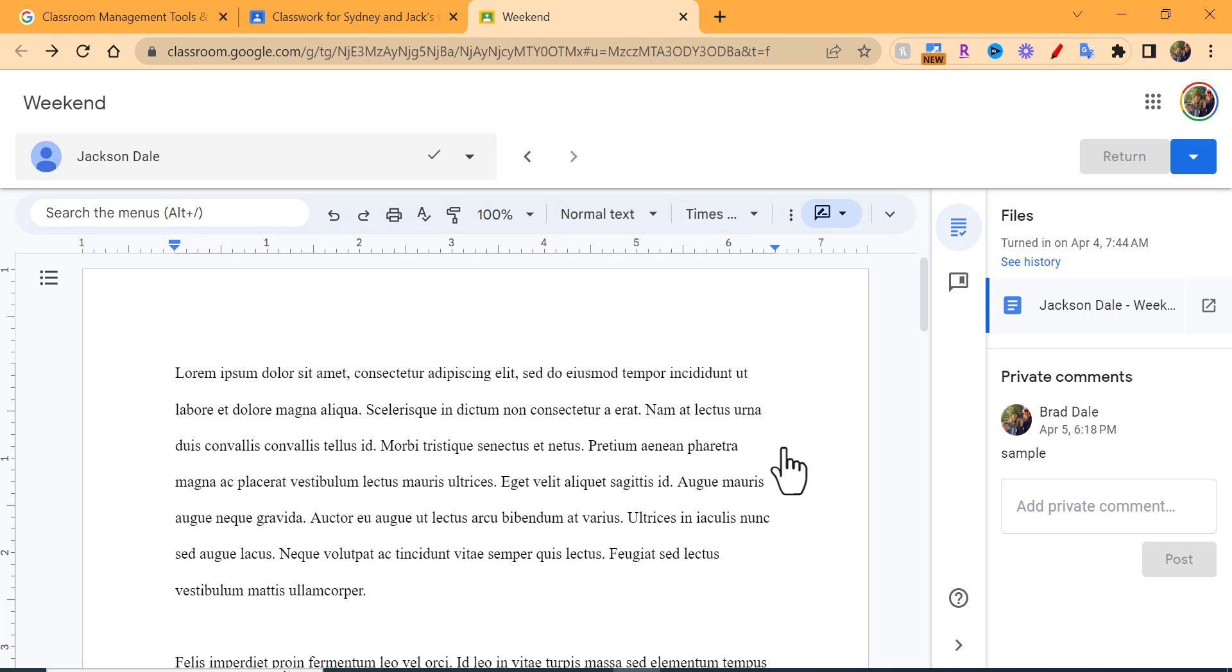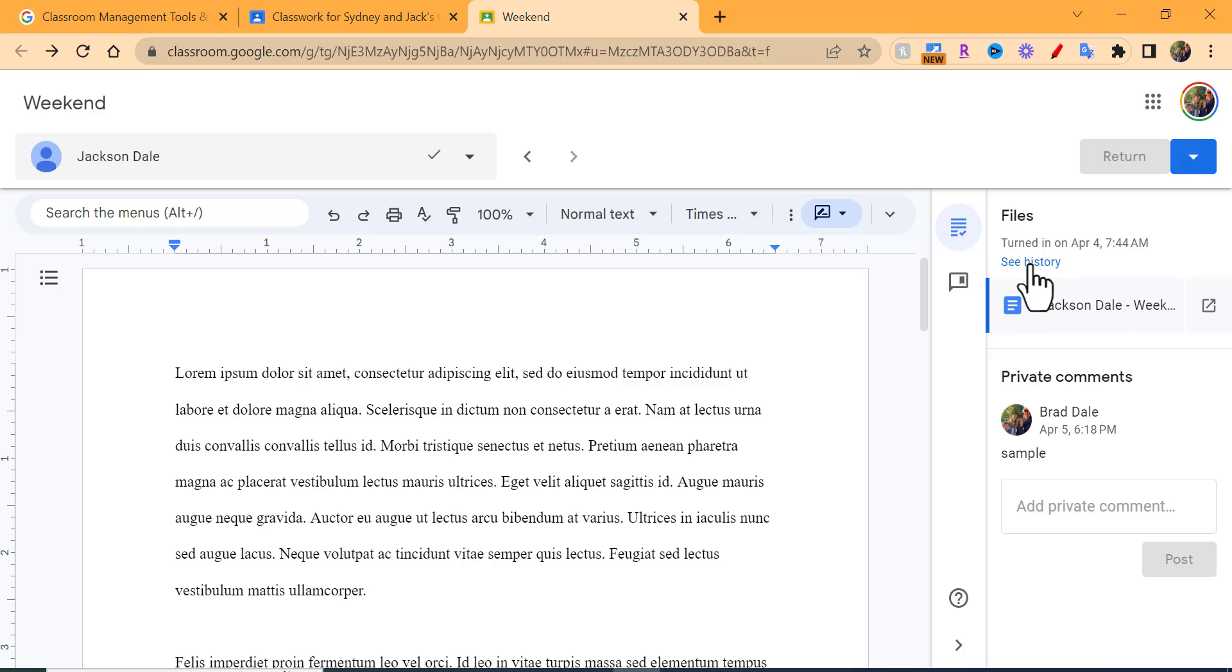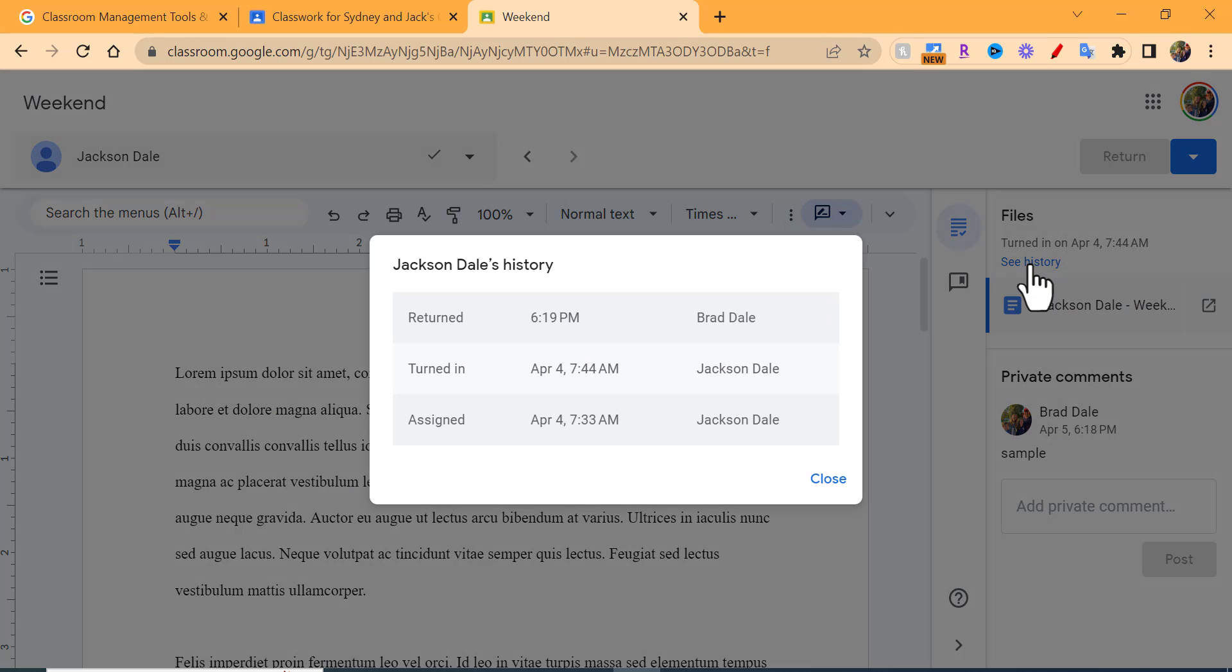Let me go ahead and return it. If you'd like to pop it out as well, you can pop it out here. You can also see history - that's when it was returned, when it was turned in, and when it was assigned. That's a nice thing to have.